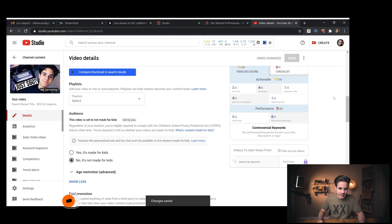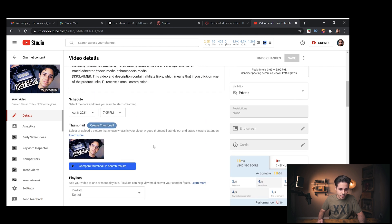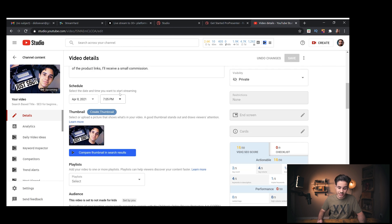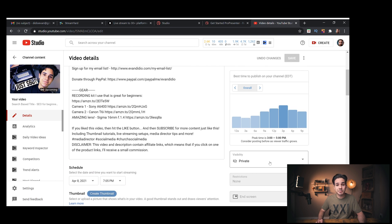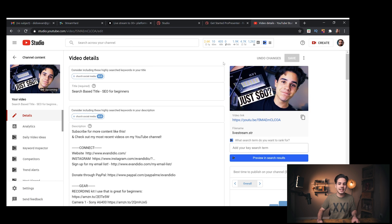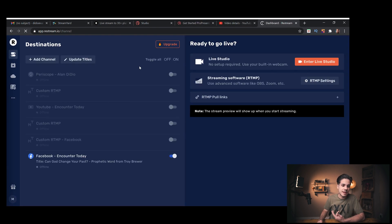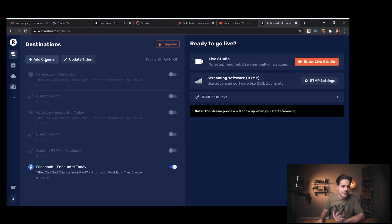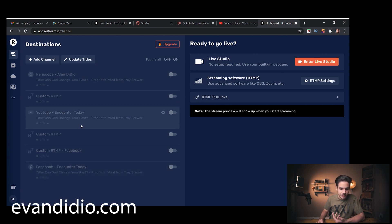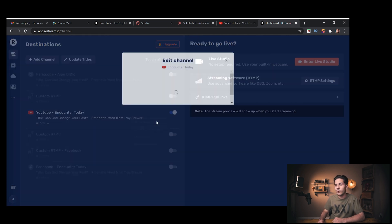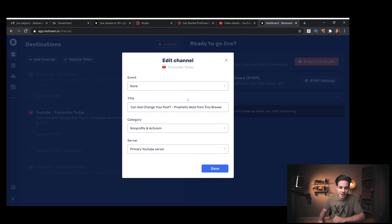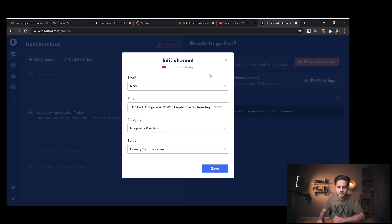That's basically it for the YouTube side. You can also change the thumbnail, add to playlists, change the scheduled time, and then make it public. Then come into Restream. Click Add Channel and add YouTube. I already have channels in here — I'd turn on YouTube, then change the event it's going to. This is for my church's YouTube channel, so I'd choose my event in the event section, and at the scheduled time it would stream to that.